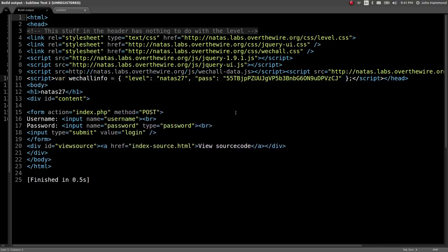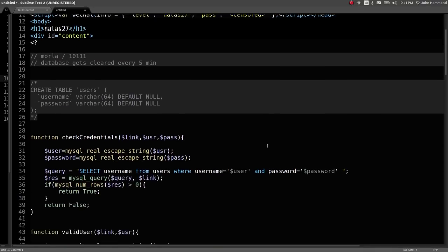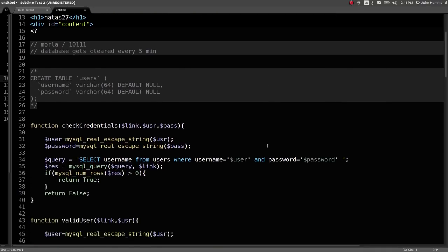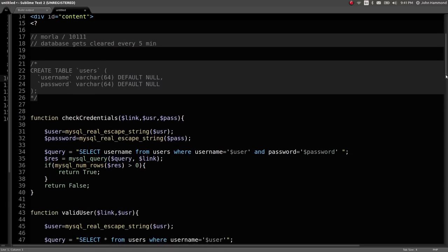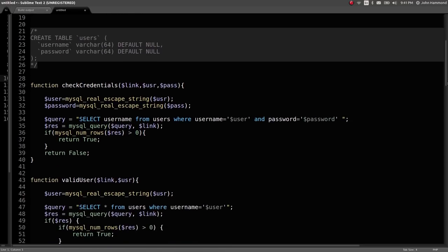So our objective is to check out the password for Natus 28 to beat this level and move on. I've got the source code pulled up. I've got sublime text ready to rock with our Python script. Let's take a look at the source code.